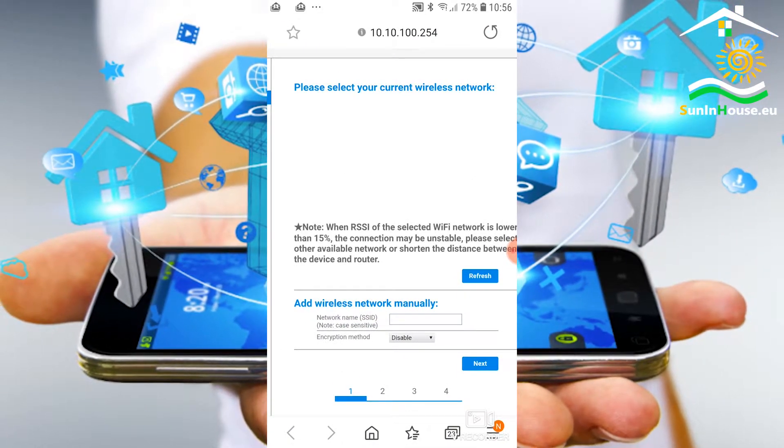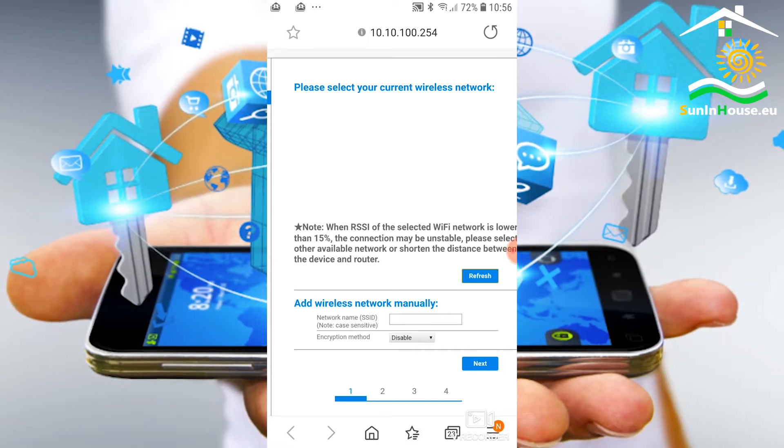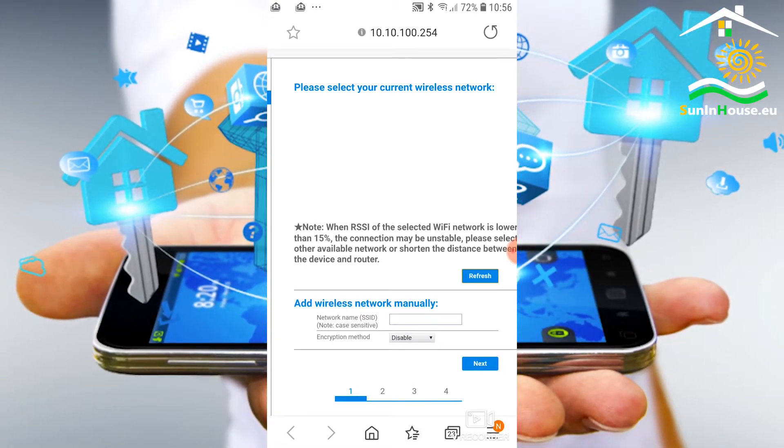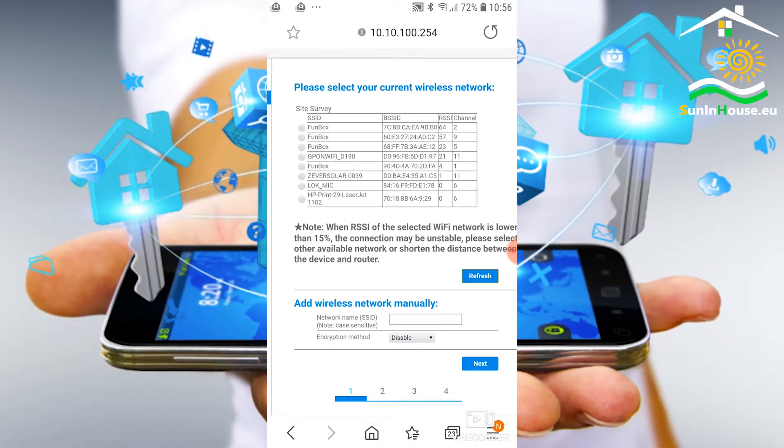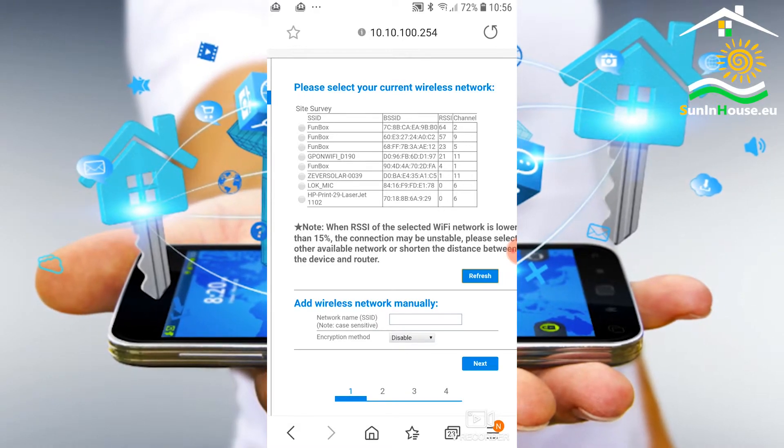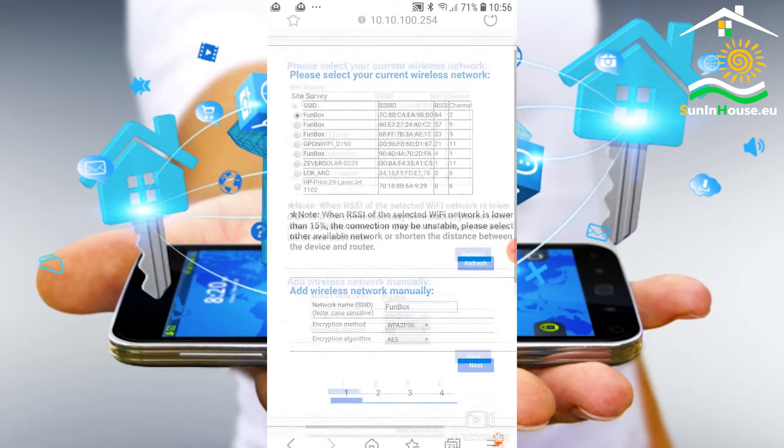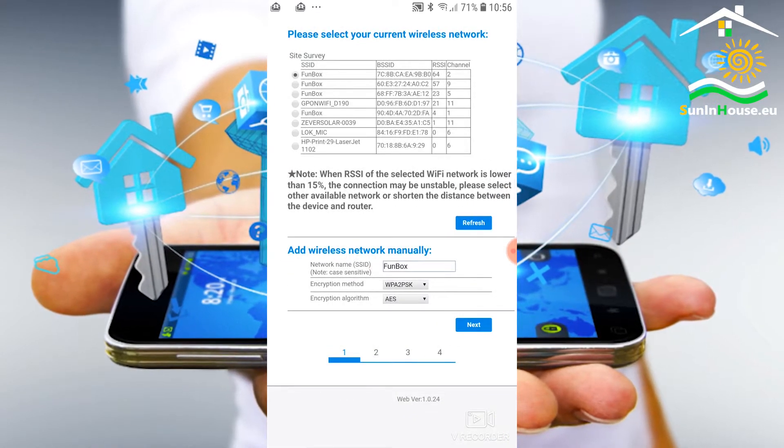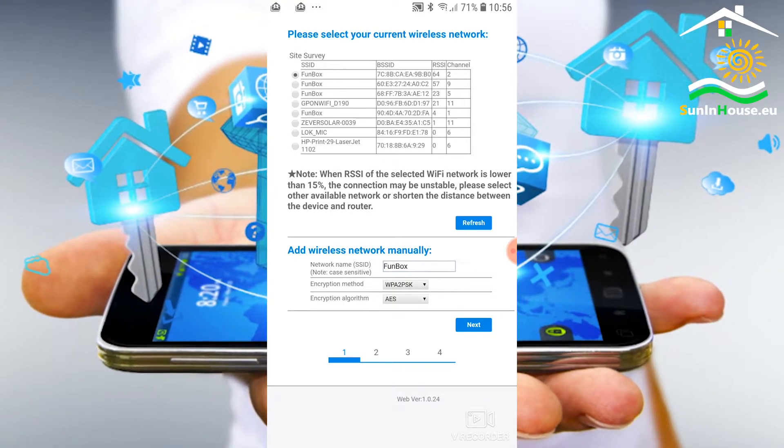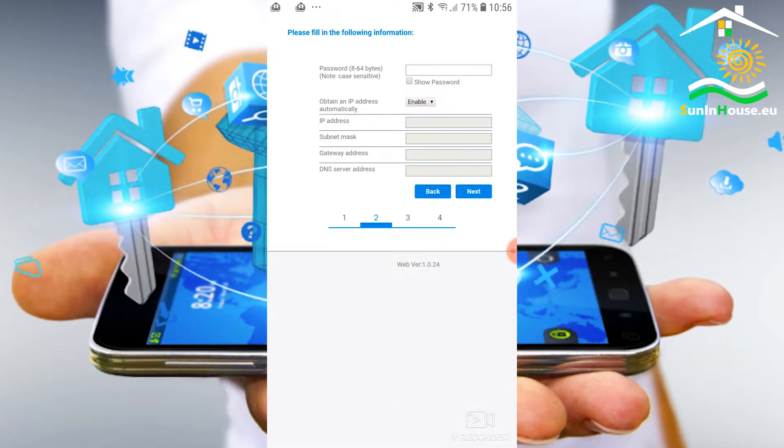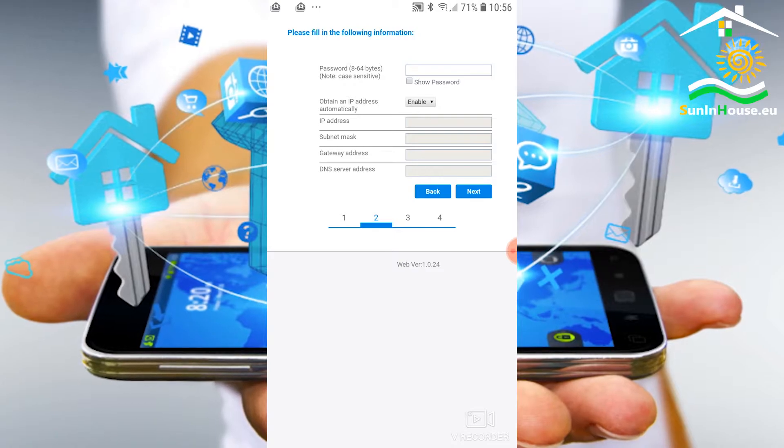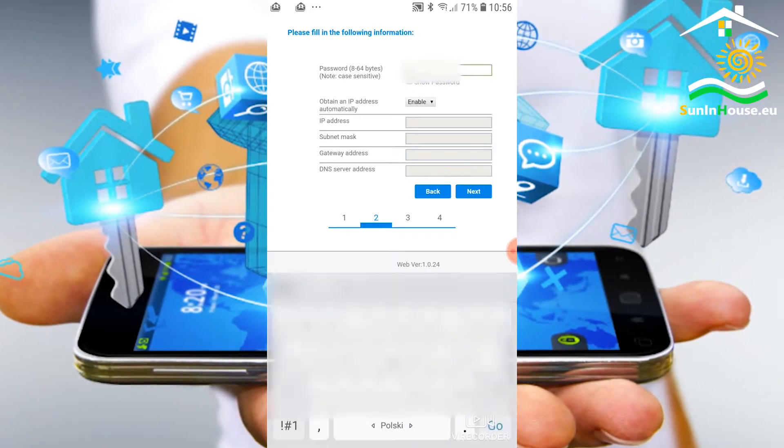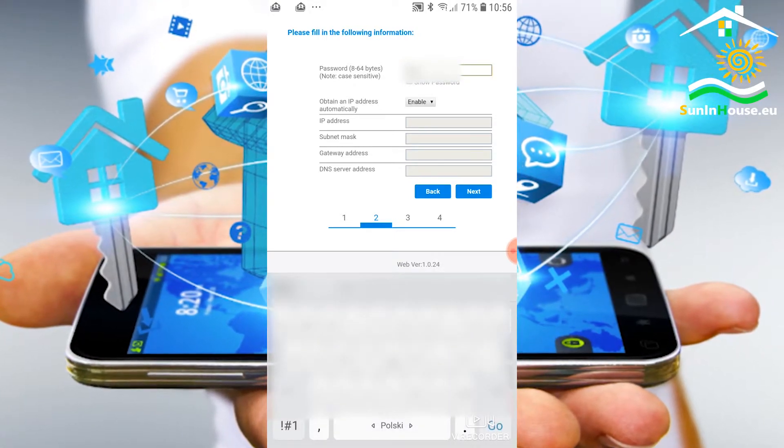Press the refresh button. We will get available Wi-Fi networks, including our network with the internet. We choose our home network from the list. We leave the inscription method and algorithm unchanged. In the next step we enter the password for the selected Wi-Fi network with the internet.